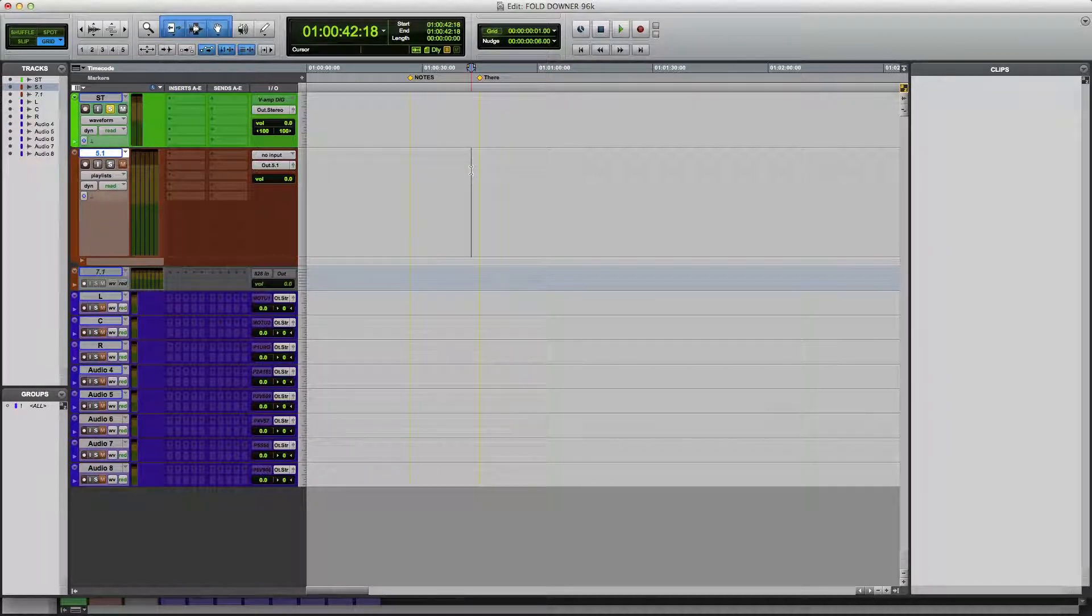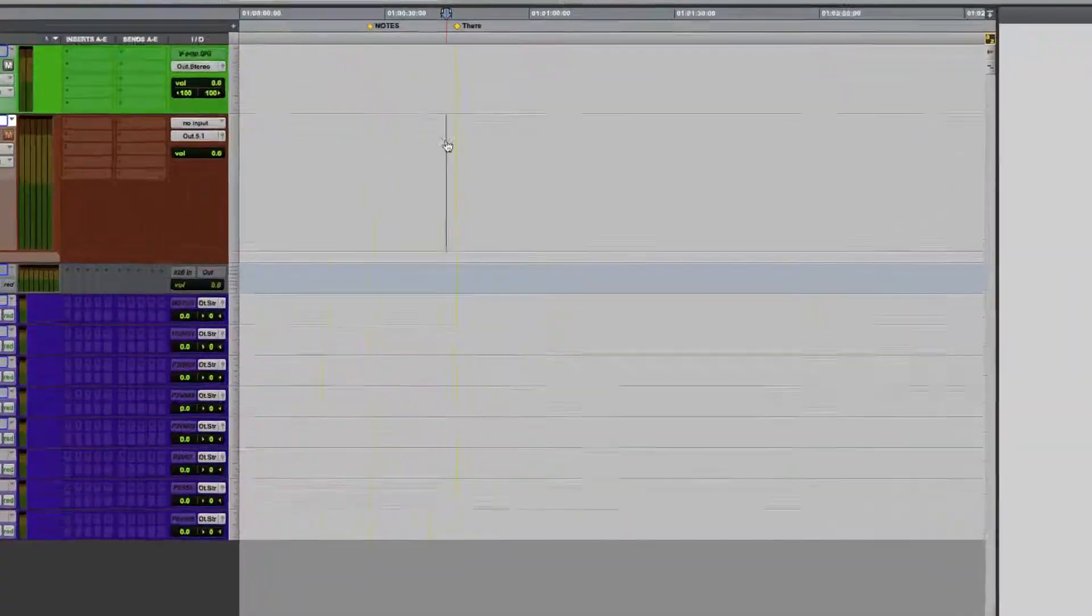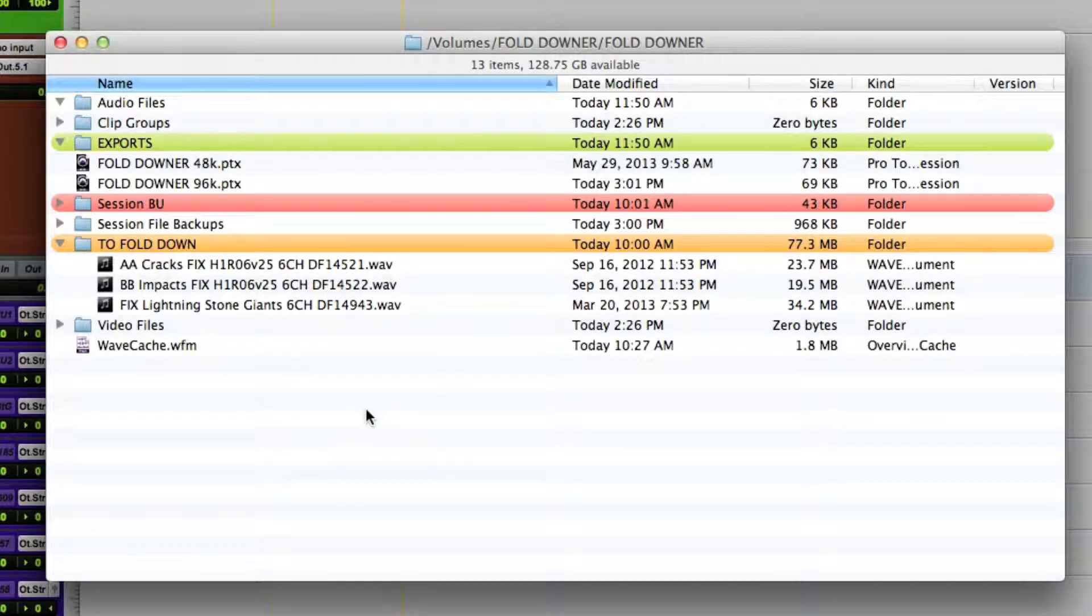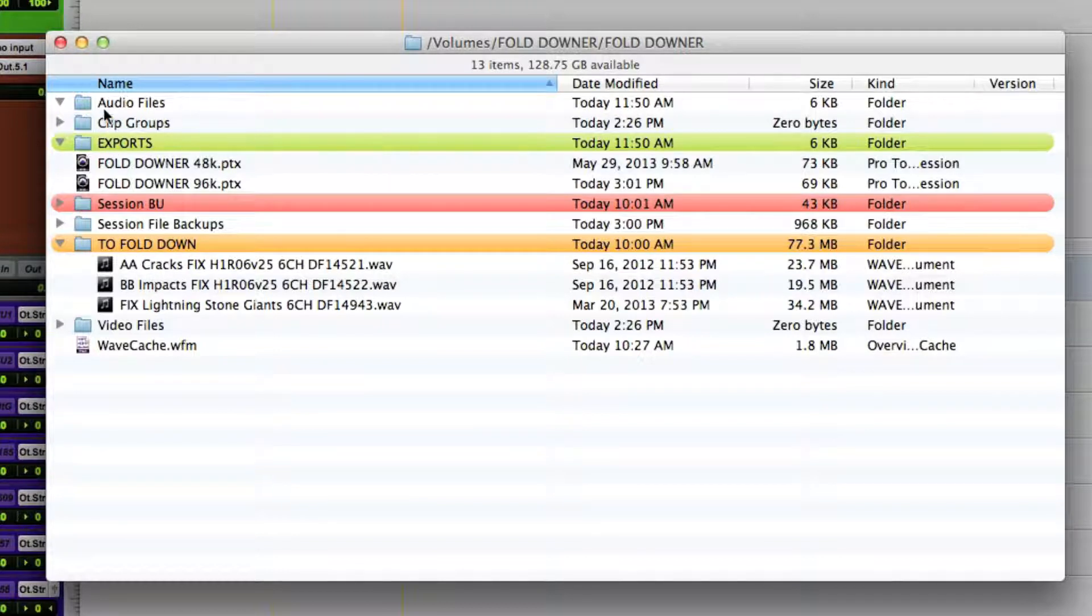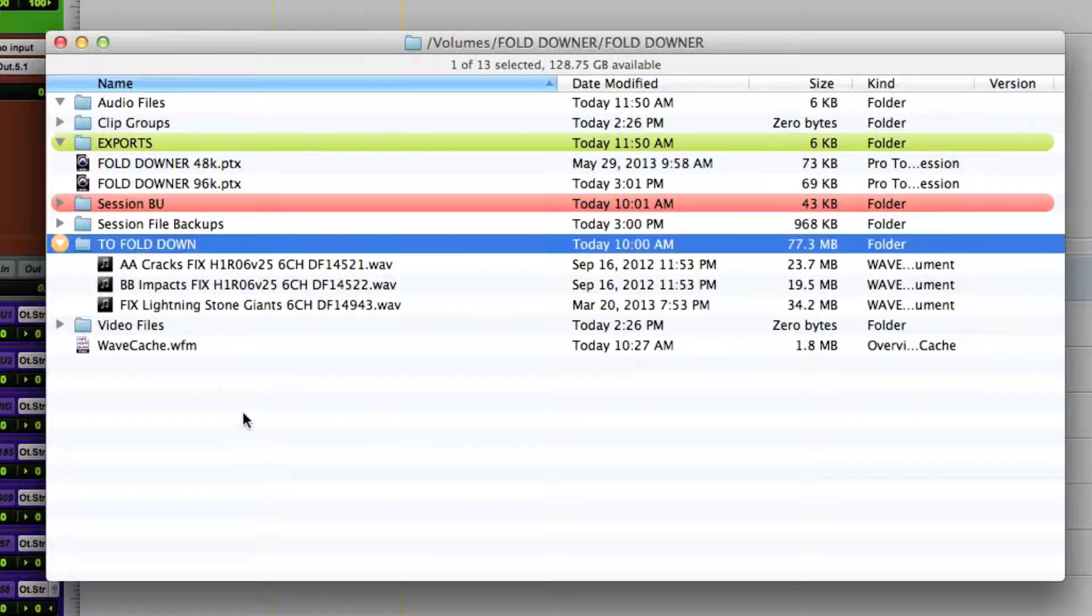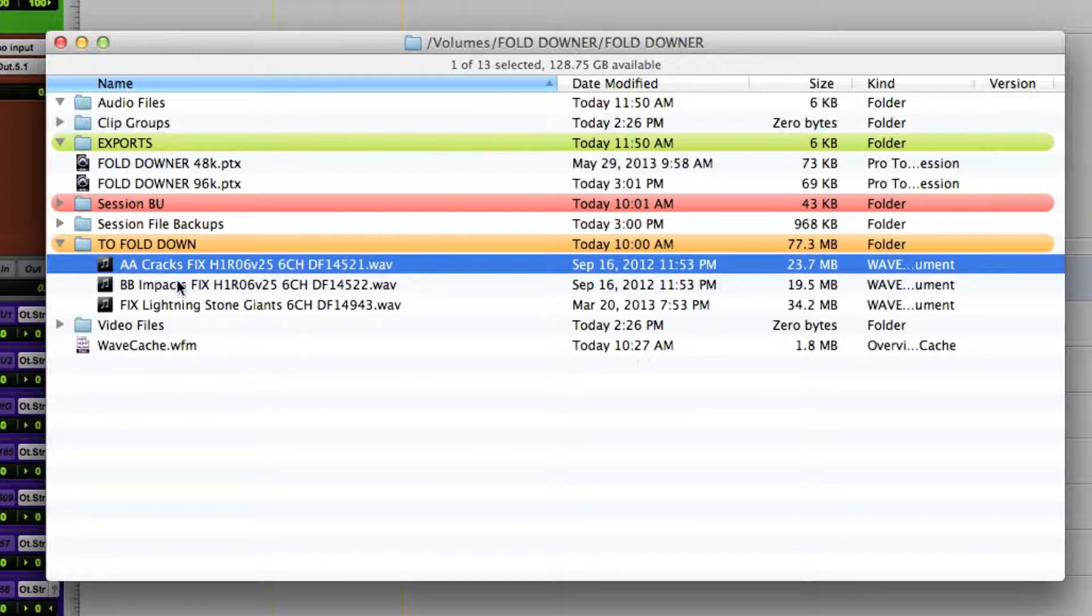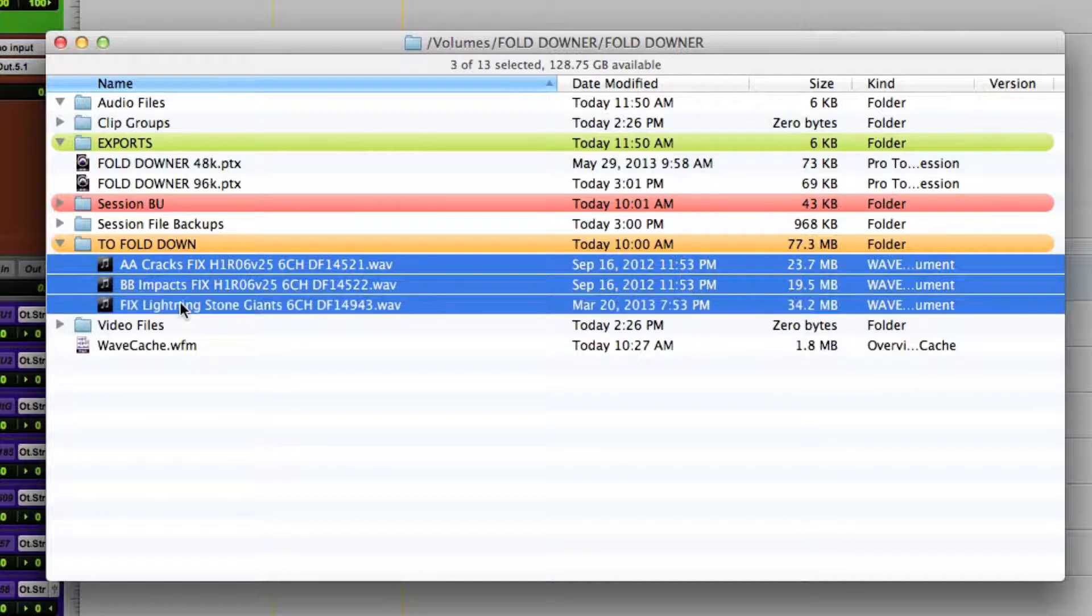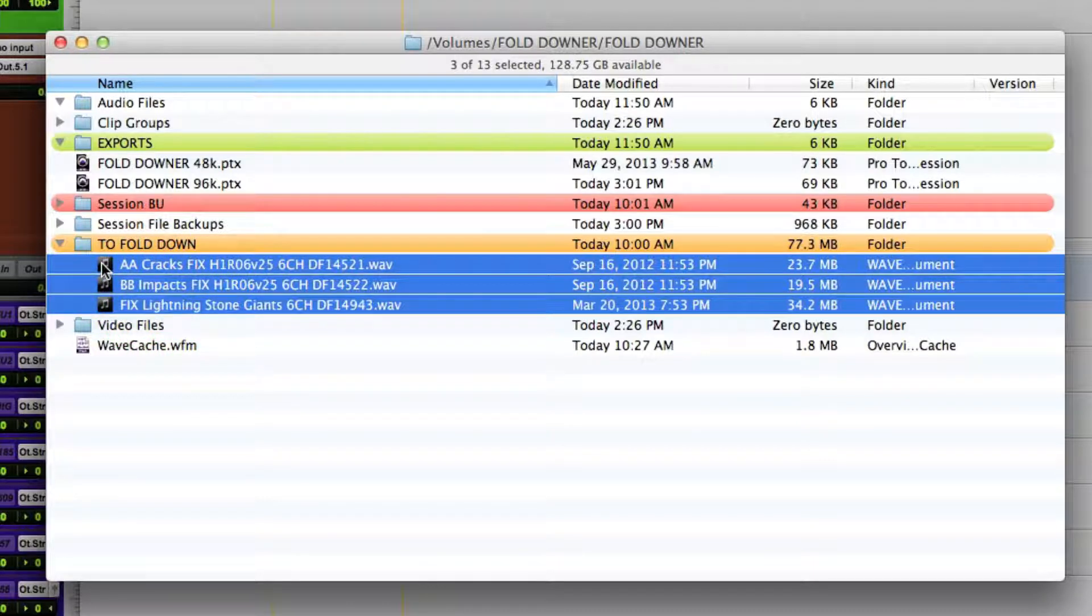Okay, so now let's switch to the finder. So I'll show you my session setup. Here we are in the finder. You'll see the normal Pro Tools audio files, video files, session file backups, clip groups, these are all generated by Pro Tools. I have a folder here called to fold down. So basically, I've made a copy of all my multi-channel files that I want to process and I've put them all in here. And again, since this is Audio Suite, I do recommend you work on copies of your audio files. Now I'm going to drag these files into Pro Tools.